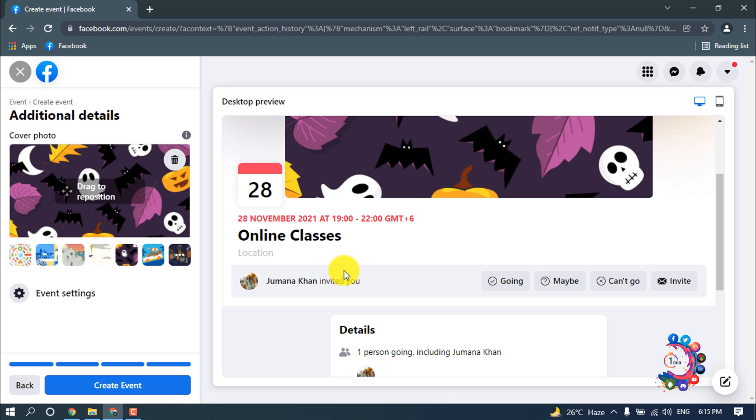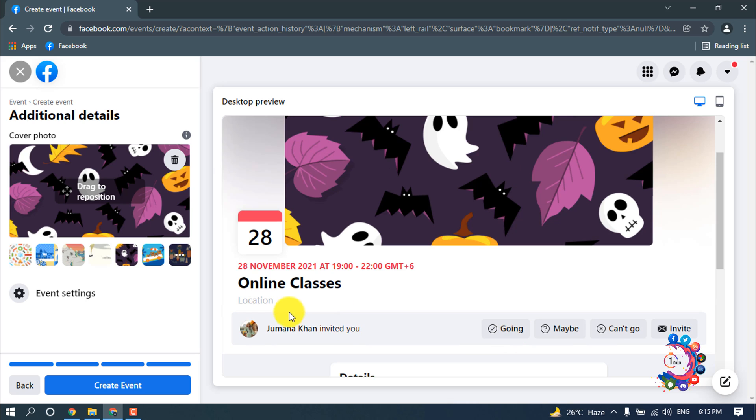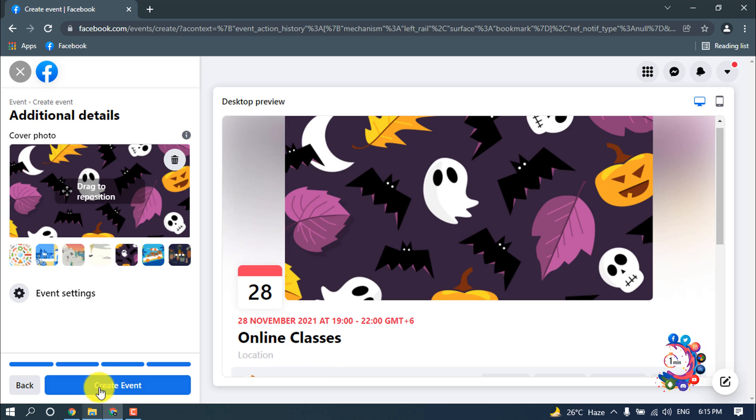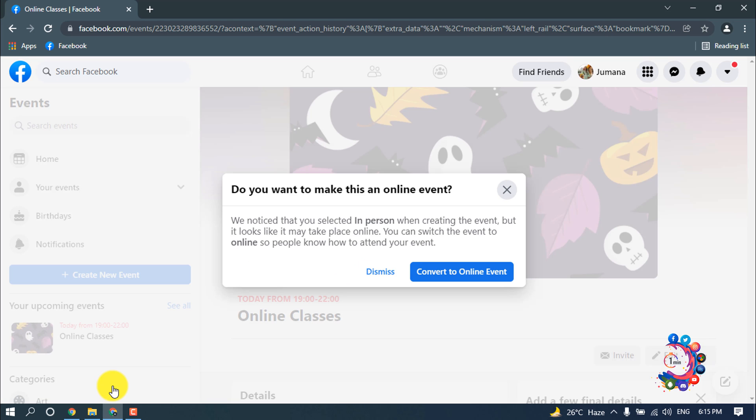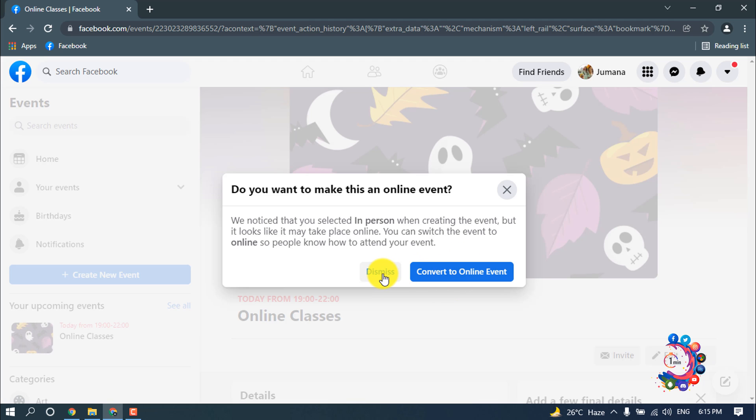Now click on create event. Do you want to make this an online event? If you want to convert to online event, then you can do it from here. But right now I'm going to dismiss it, so I'm clicking on dismiss.